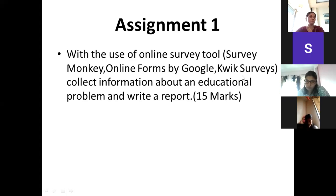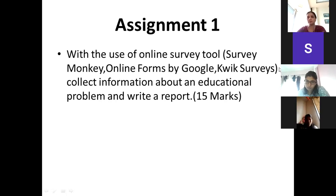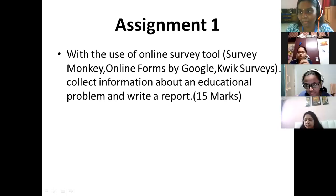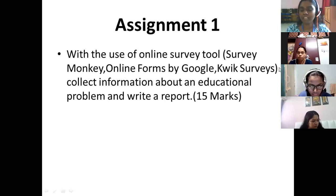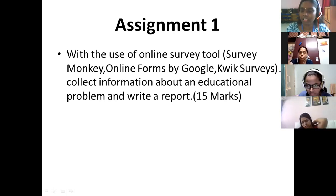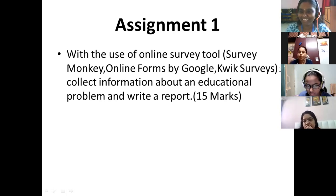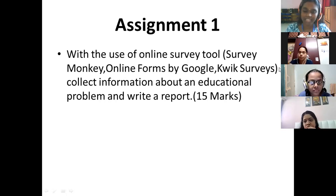Once you have prepared the educational problem and the questions, now you are going to prepare it in the form of an online survey. Why should we go for online instead of offline? Can anyone tell? One student responded: in online, they will be free to voice out their opinion. The instructor noted that hard copy can be misplaced, but soft copy can have three or more backups.